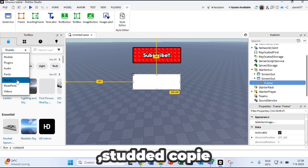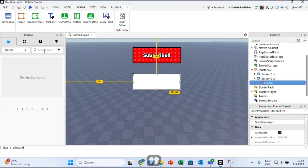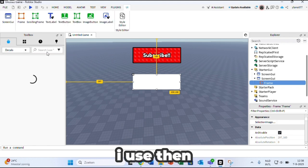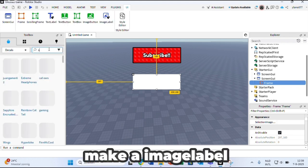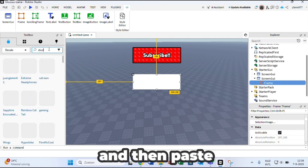Studded copy the one that I use then make an image label and then paste it.